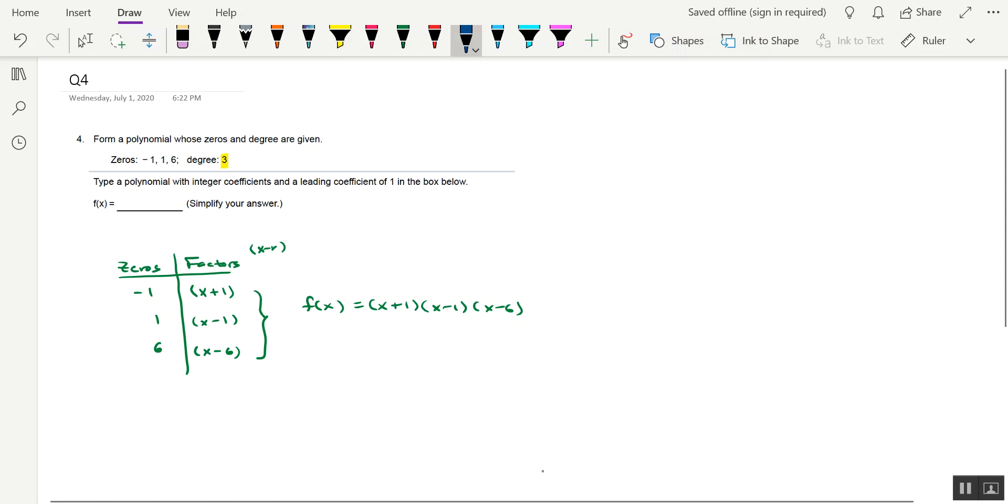So I would do this two factors at a time. So I'm going to go ahead and take the first two factors, multiply them out. That's going to give us x squared minus x plus x minus 1. Don't forget the last factor, x minus 6.